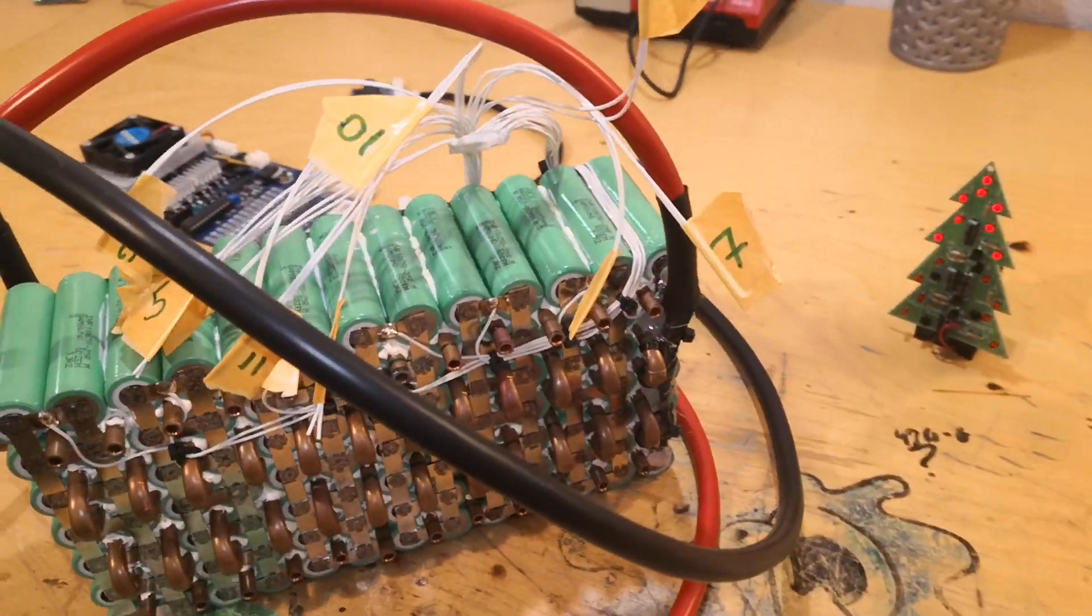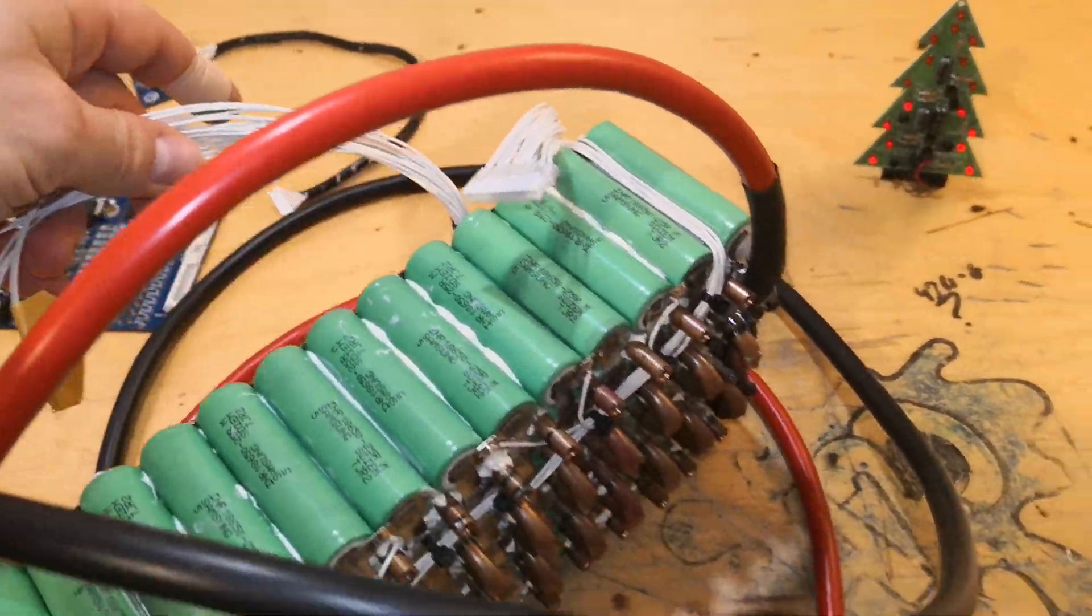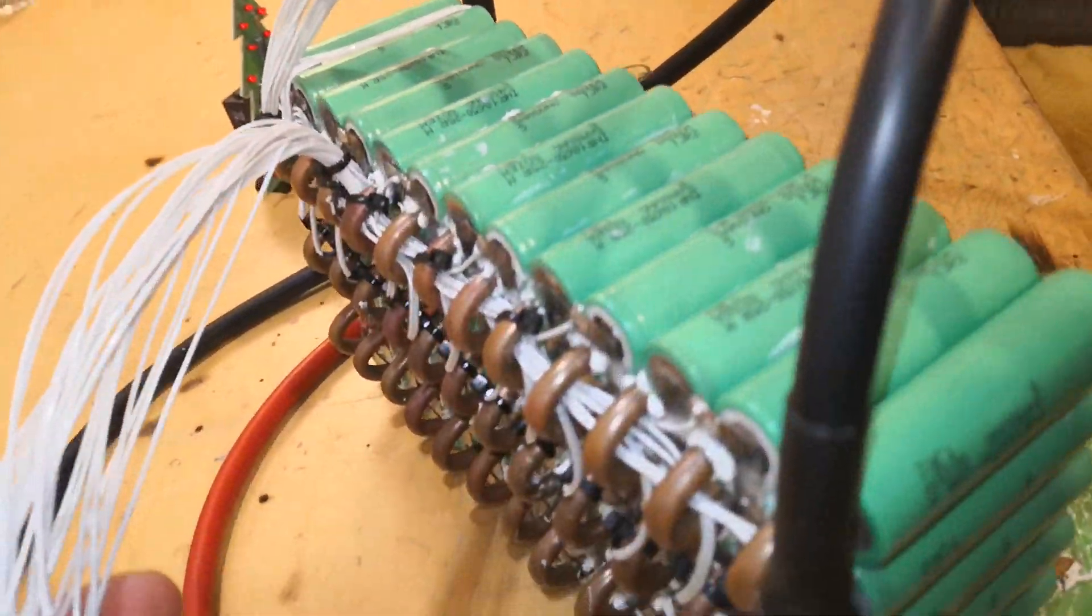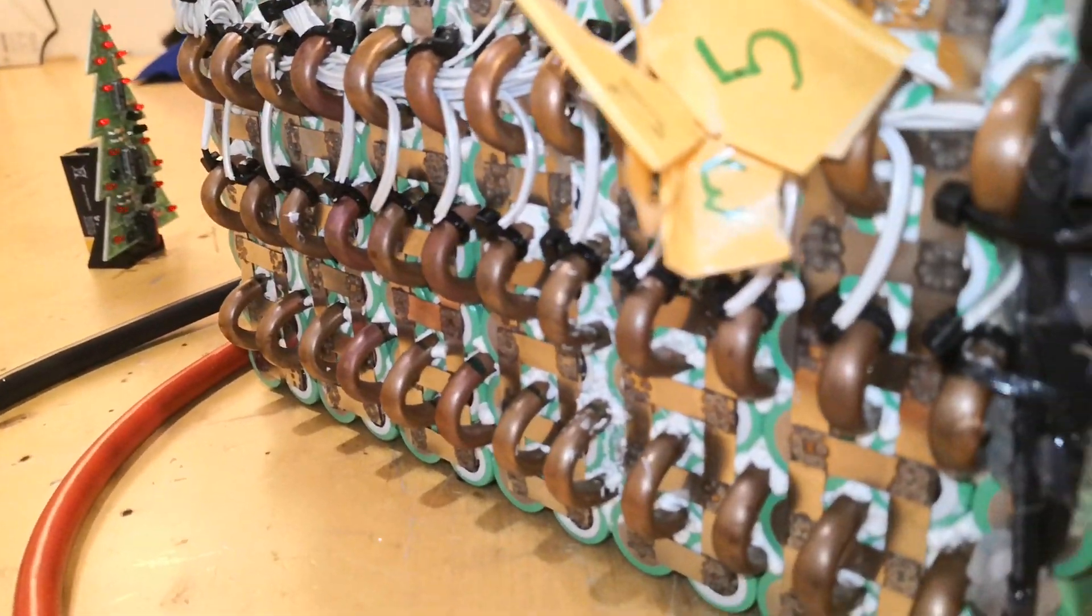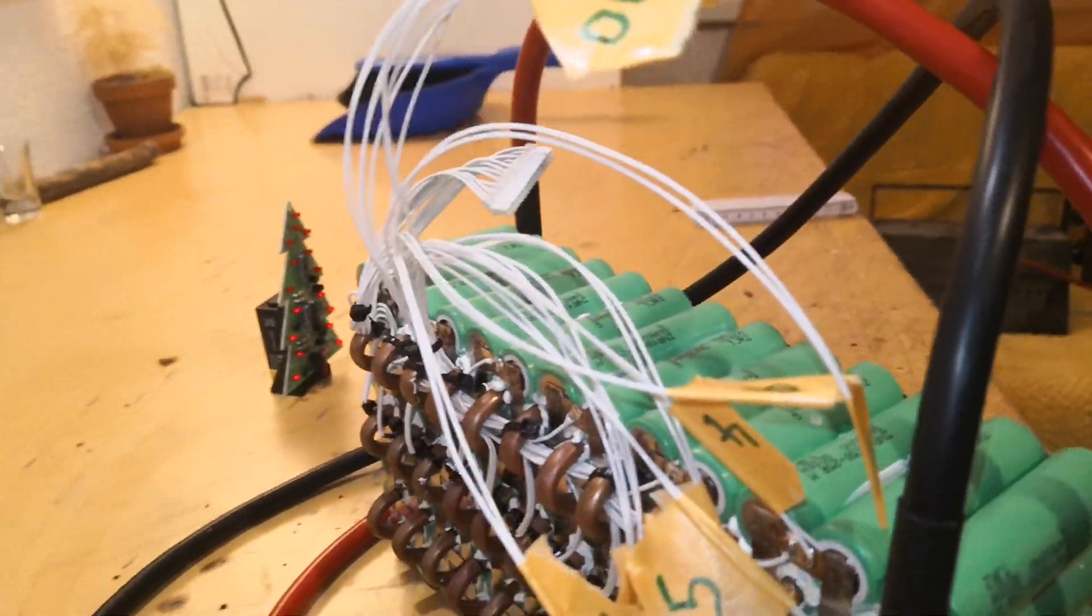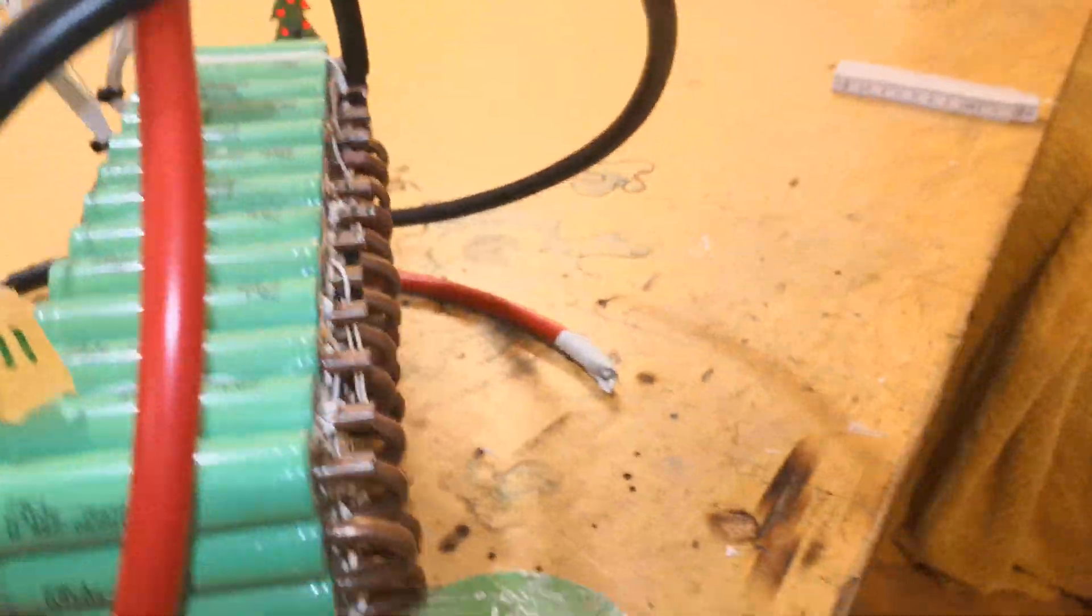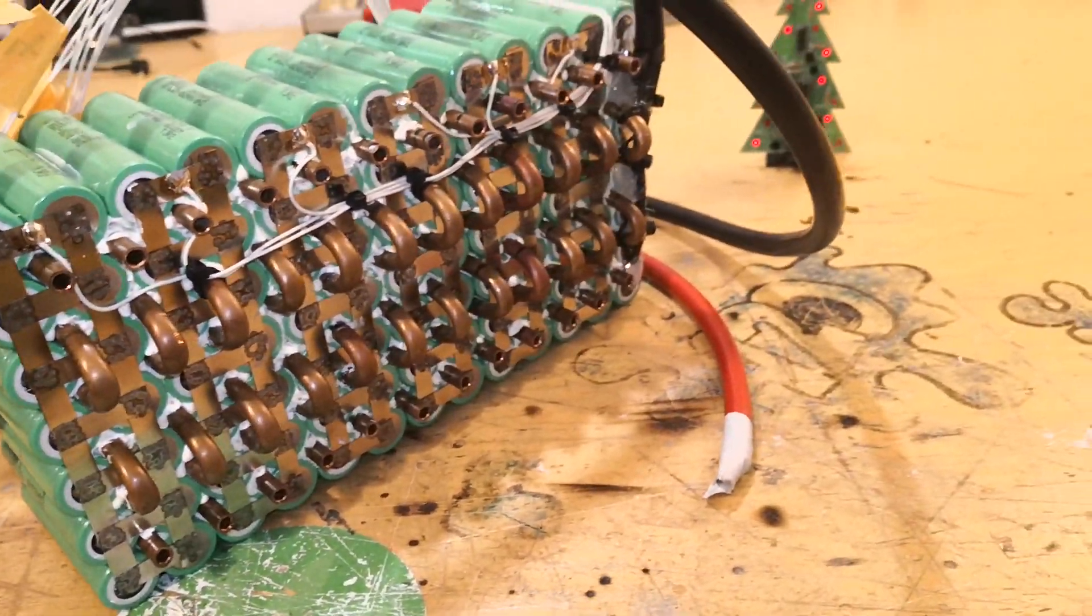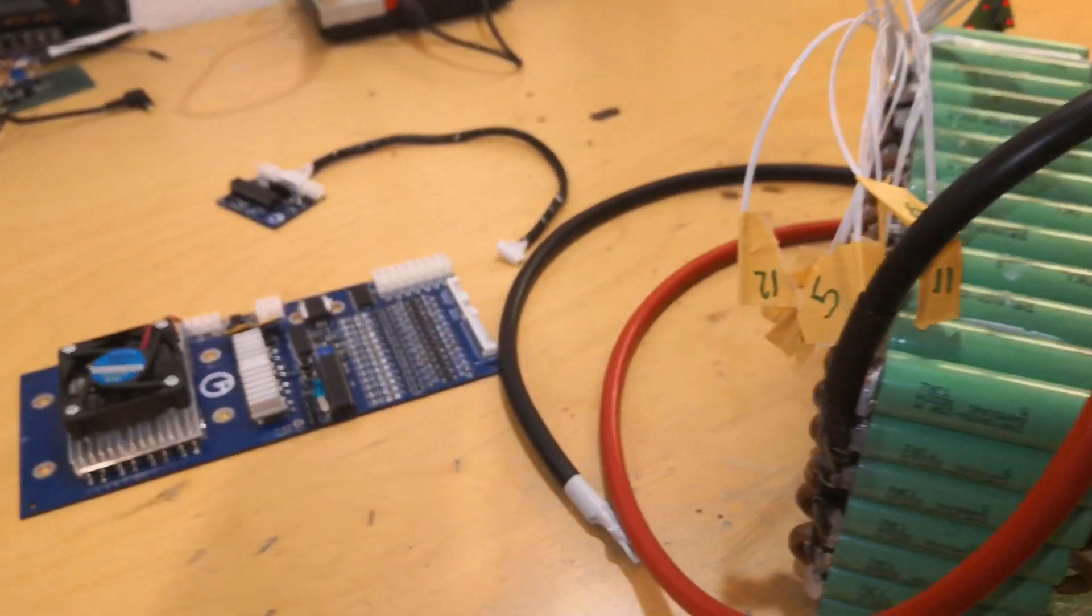Every cell group has a thermistor, making it so I can monitor the temperature of the individual cell groups. And of course I have the balance lead here, so I also have made my own battery management system.